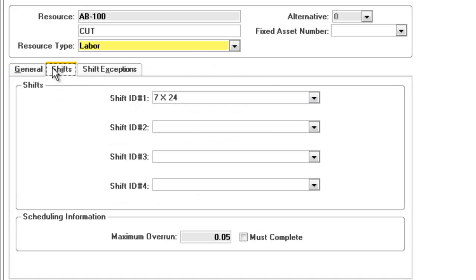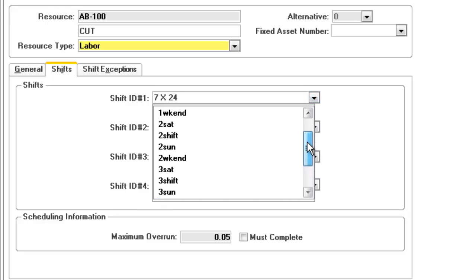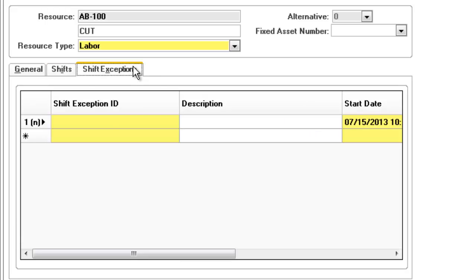Next, you can define what shifts this machine is available for. From 24-7 or maybe four 10-hour days, this selection again ensures the production schedule is produced exactly right for each machine.